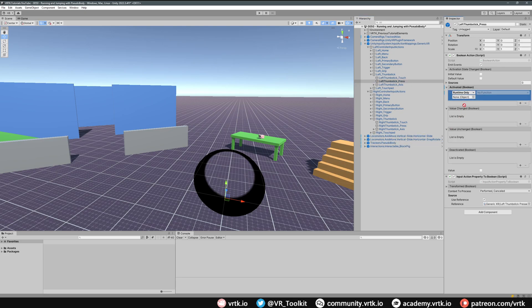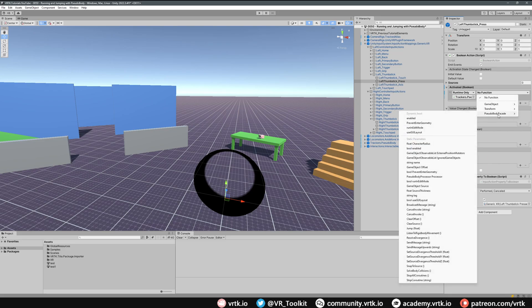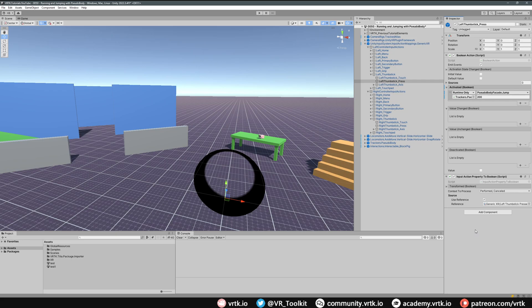Then for the function we select pseudo body facade, we go down to jump float, and then we provide the force that we want to jump with. I'm just going to put 200 as this force. There we go, we've now set up a jump on our left thumbstick.